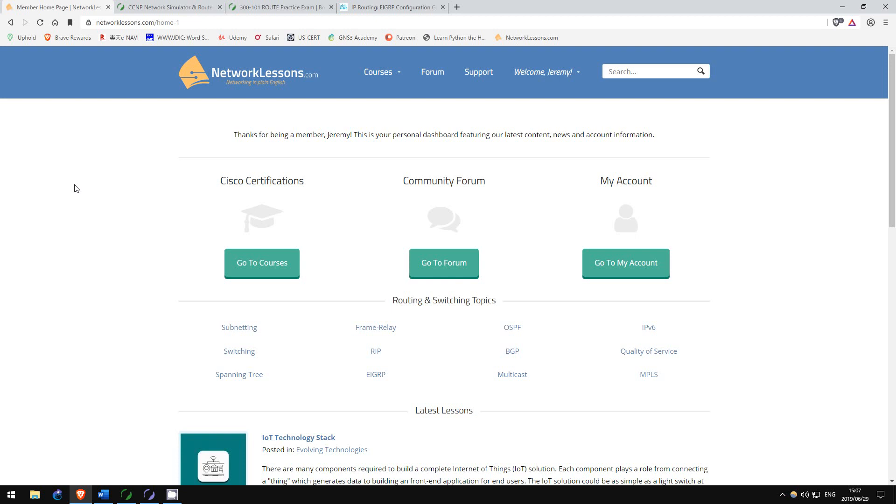My first resource was NetworkLessons.com, made by CCIE Rene Molinar. I didn't recommend this website in my CCNA video because I wasn't aware of the site when I was studying for my CCNA. However, I assume the CCNA course is excellent also.